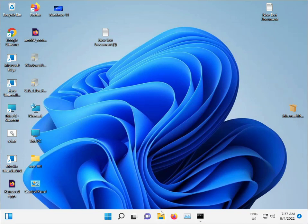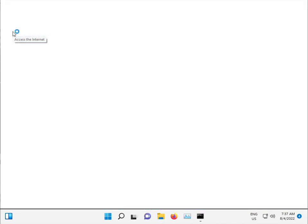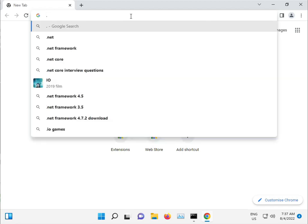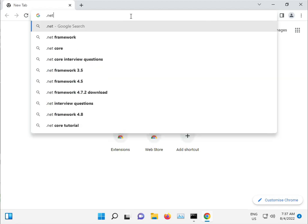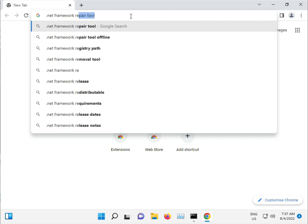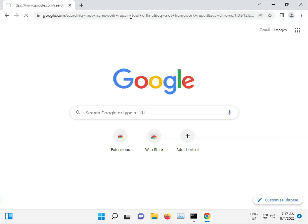And in this update, .NET is also an issue. Double-click the Chrome browser and search for dot NET repair tool offline.